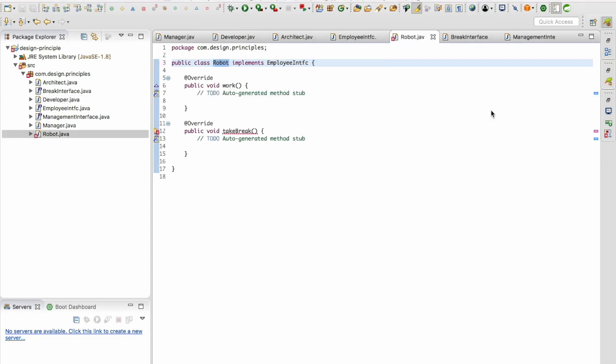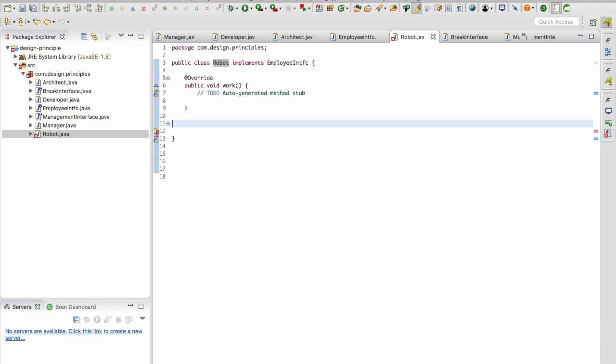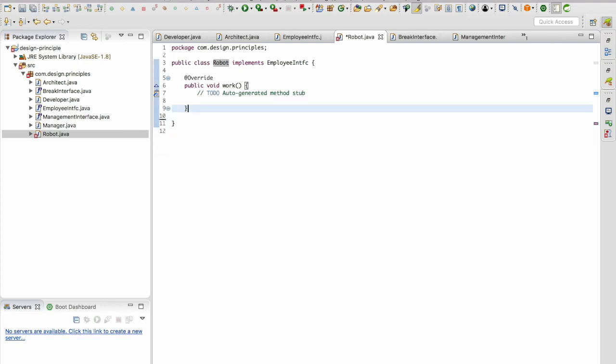The robot interface is now going to implement only the employee interface and the employee interface doesn't have take break in it. So we can remove this. Now do you see how we have segregated the interfaces depending upon the needs of the client.